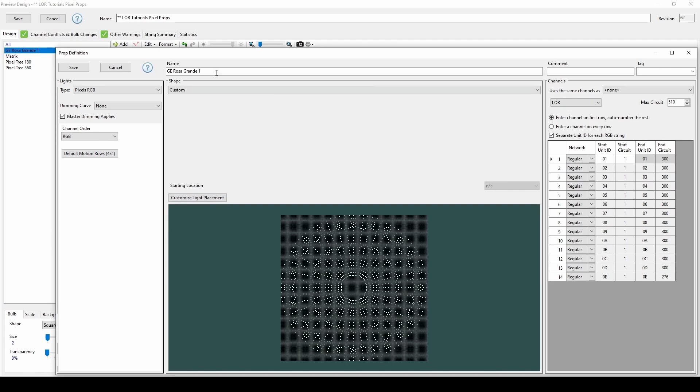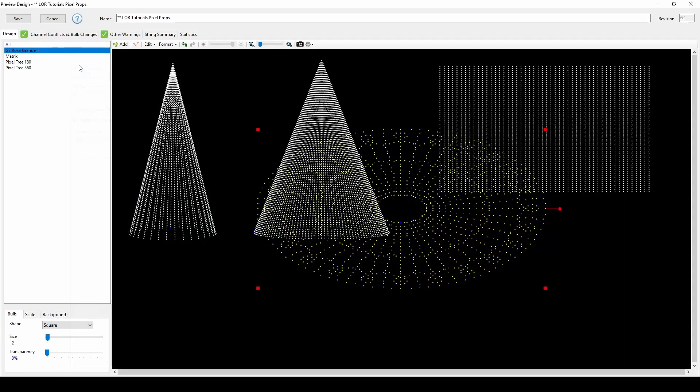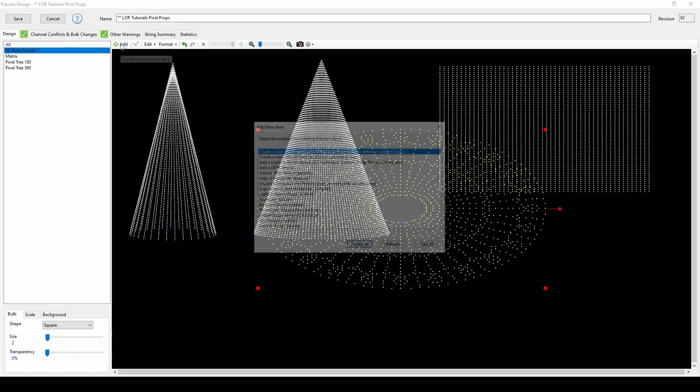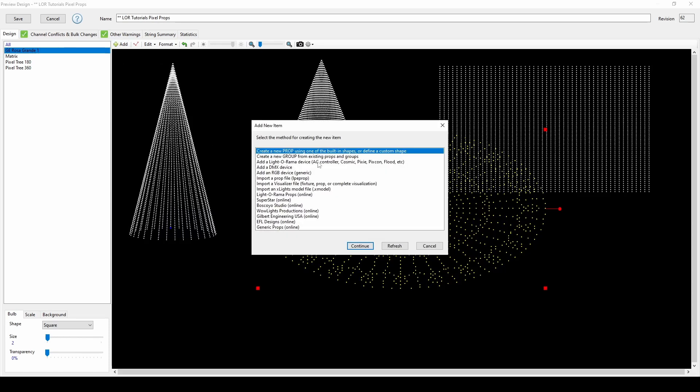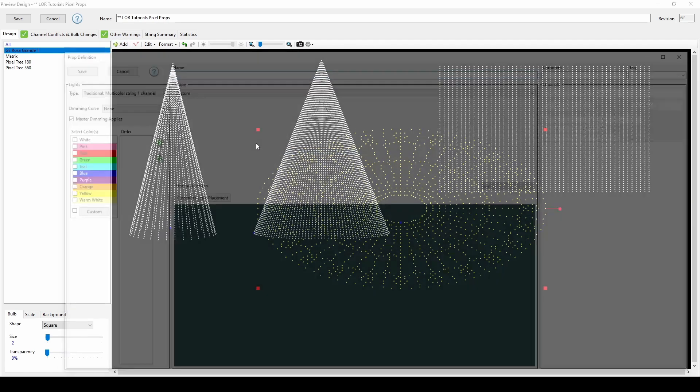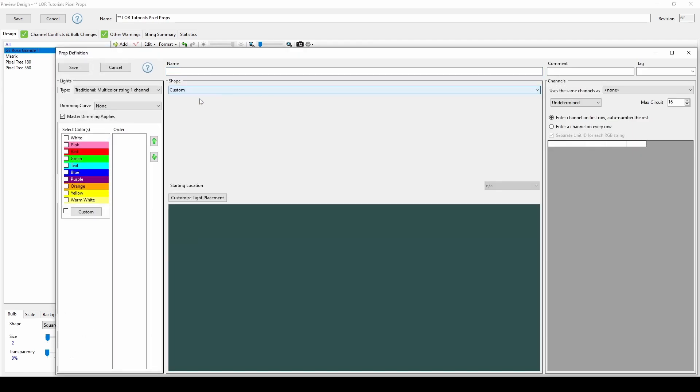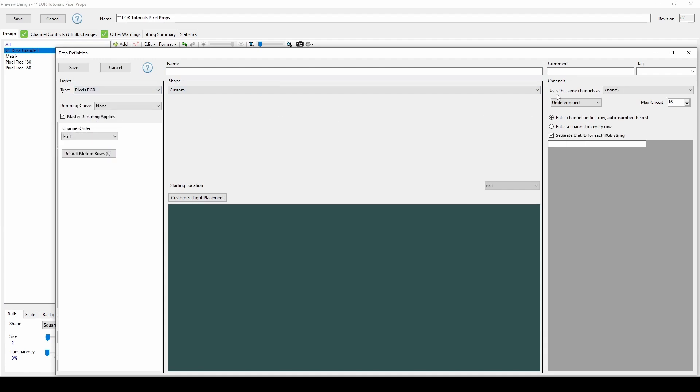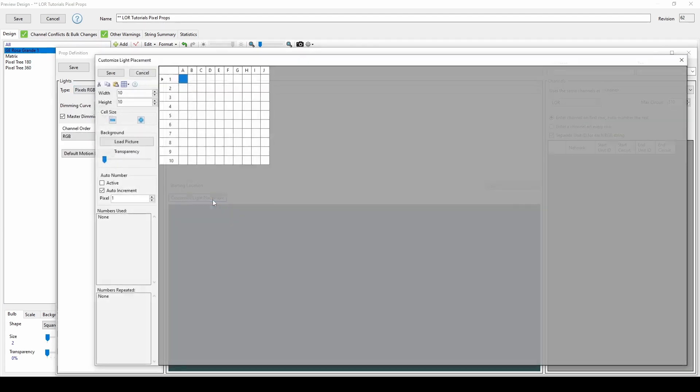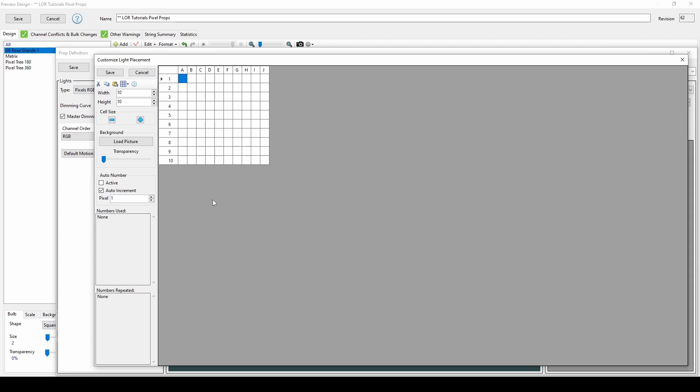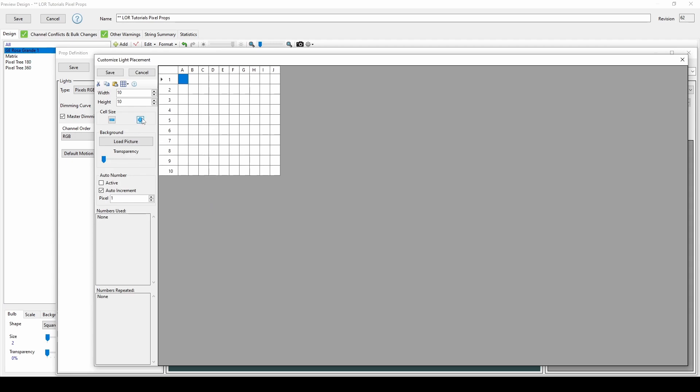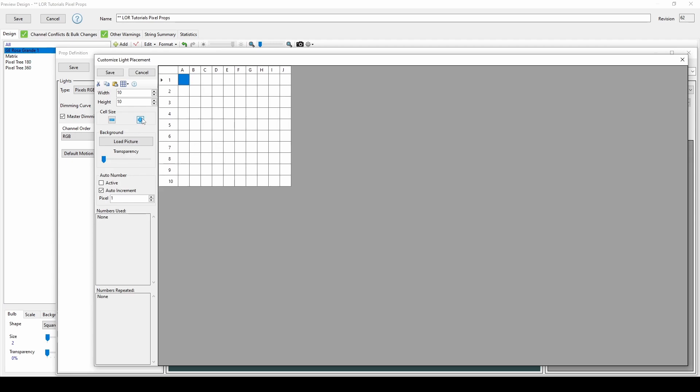If you want to make your own custom shapes, click the Add menu and choose the top Prop option, select Custom from the shape list, indicate what type of lights you're drawing using the left side settings, and click on Customize Light Placement in the center. You can change your grid width and height using these two options. When you're ready to start placing your lights, make sure that the active box is selected.